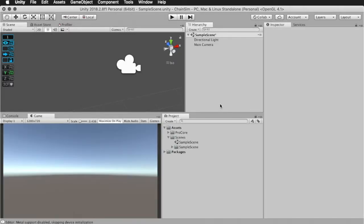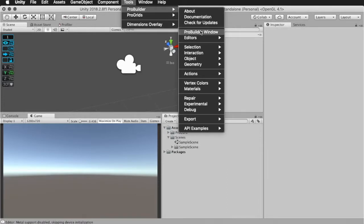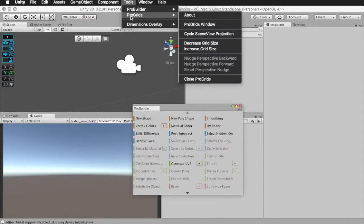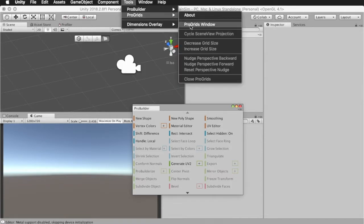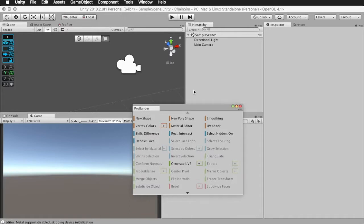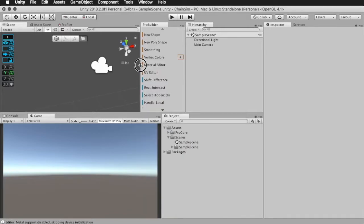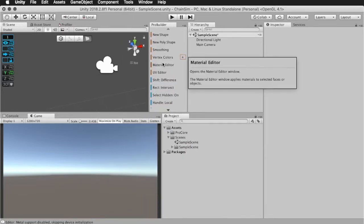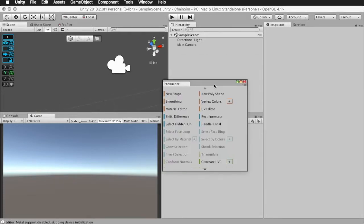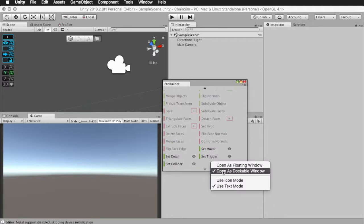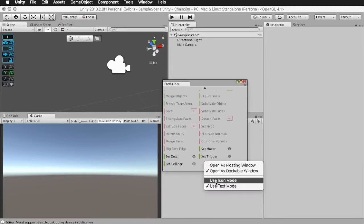Once imported, we need to make it visible to start using it. To do this, go to the menu bar, and select Tools, ProBuilder, ProBuilder Window. Under ProGrids, you can also disable the ProGrids window if you want, and this will disable it. Dimensions Overlay, it's probably a good idea to show this, because it will make our selection movements visible. We'll be able to see how much we're moving it, and things like that. Now, once the window is open, this is what you can see here. I have it set to a dockable window, and you can open it as a floating window. I have it set to dockable, though.